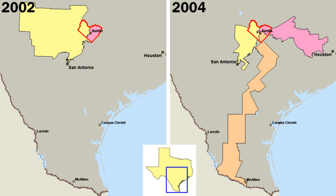Like the federal government, state governments have three branches — executive, legislative, and judicial. The chief executive of a state is its popularly elected governor, who typically holds office for a four-year term, although in some states the term is two years. Except for Nebraska, which has a unicameral legislature, all states have a bicameral legislature, with the upper house usually called the Senate and the lower house called the House of Representatives, the House of Delegates, Assembly, or something similar.